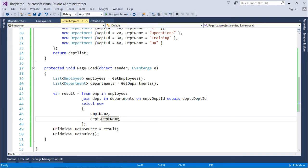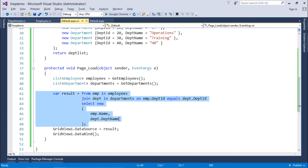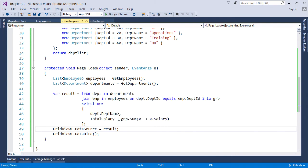But, if I want to perform a group operation along with making the join then we can do that as well. So, for that I will just replace this query with another one with few changes.